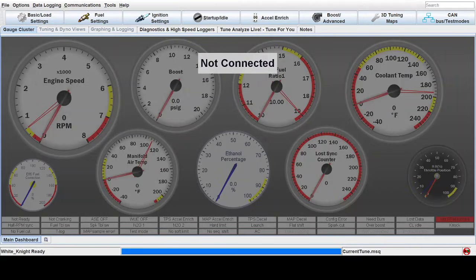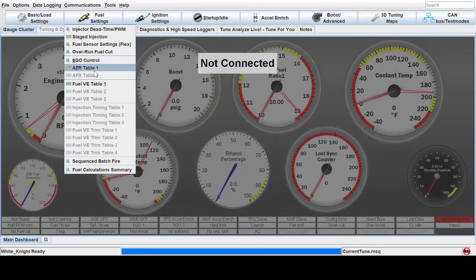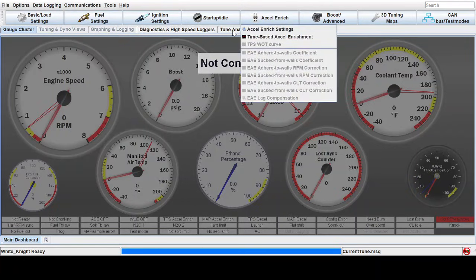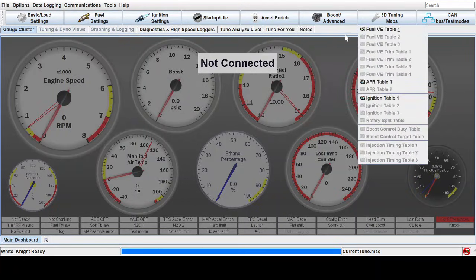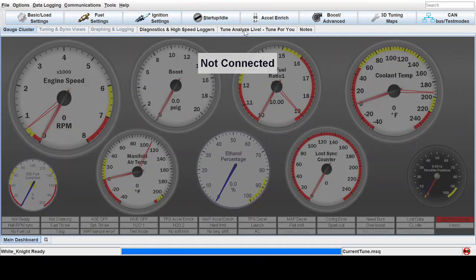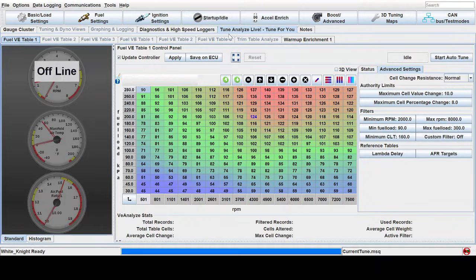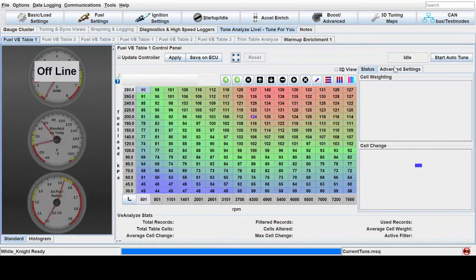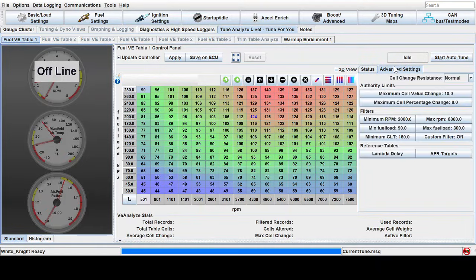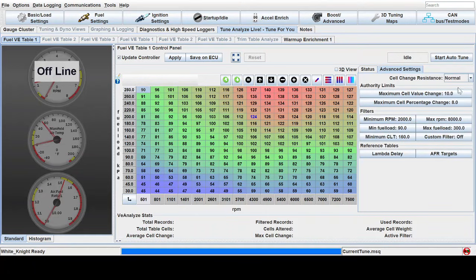Once that is set up and you have it calibrated, you have your AFR target table set up correctly, now we can use Auto-Tune. So if you click on the Auto-Tune tab, VE Analyze Live and go to Advanced Settings. So over here on the right, click Advanced Settings and we can start making some changes here.